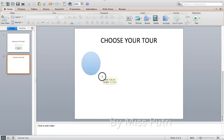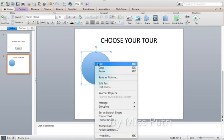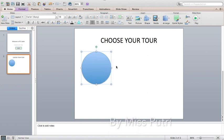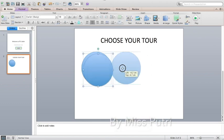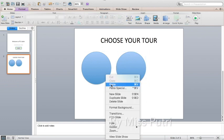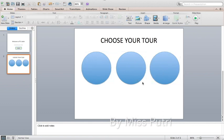Create the first circle. Since we want three circles with the same shape, we'll copy and paste. Click the shape, right-click, and press Copy. Then paste — now you have the second circle. Paste again — now we have the third circle. Now we have three shapes.